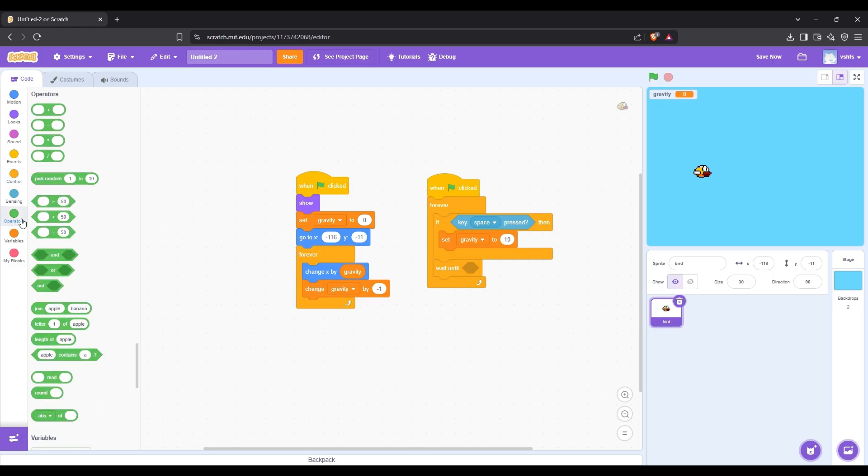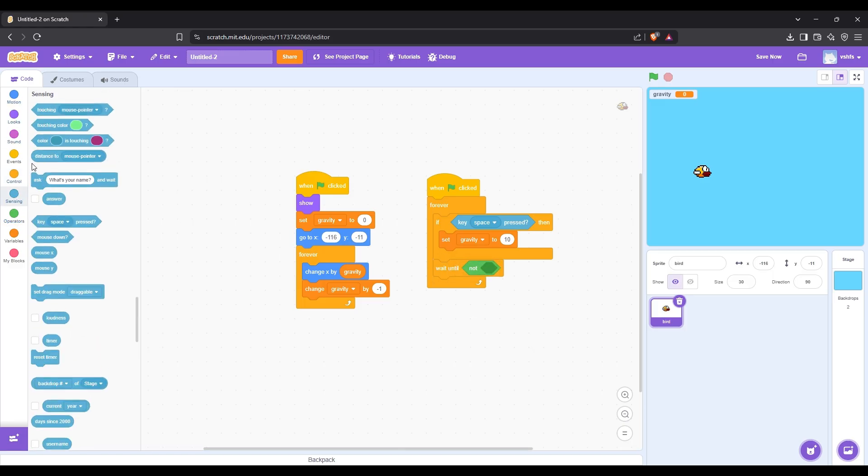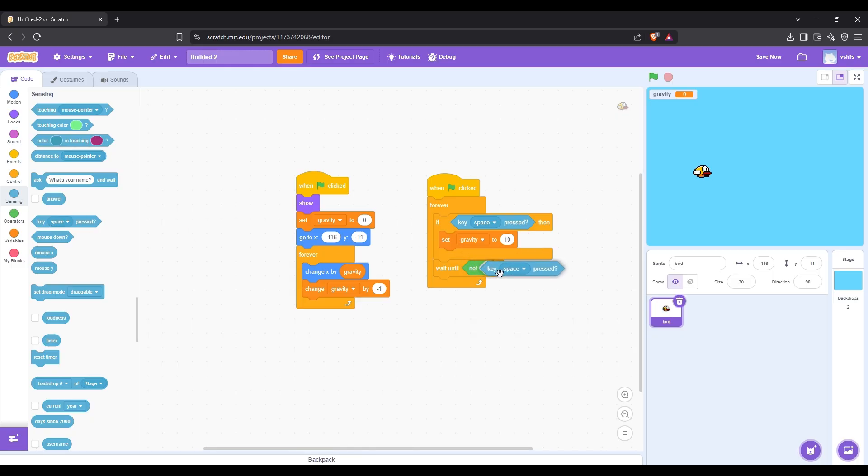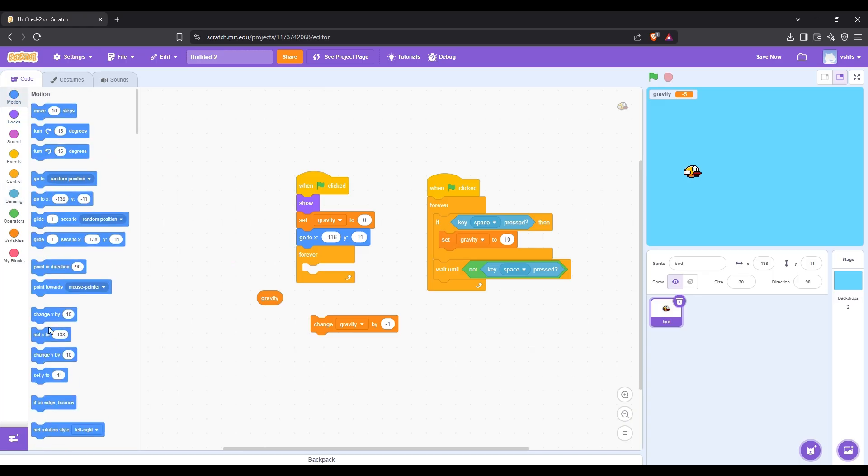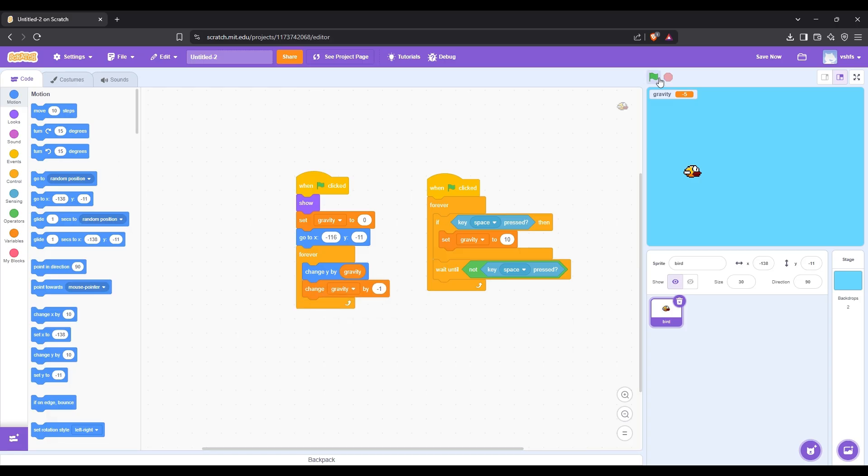After the key space is not being pressed, the bird starts falling again. Then let's change the change X by block to a change Y by block. Now we can test the flying mechanic.